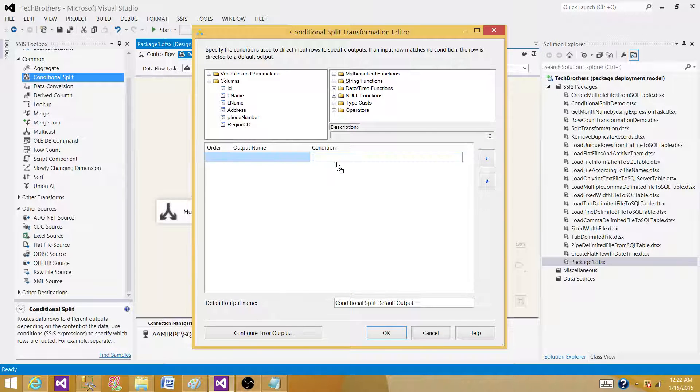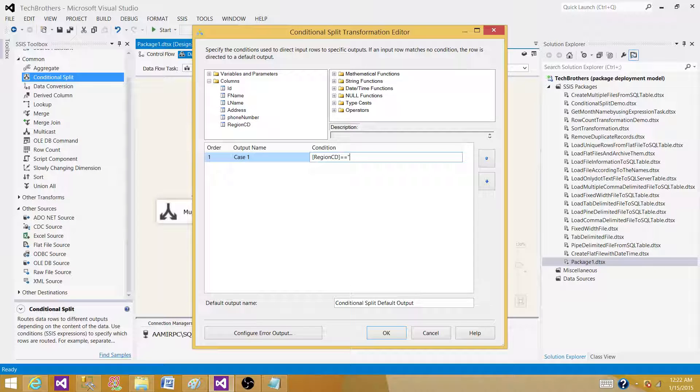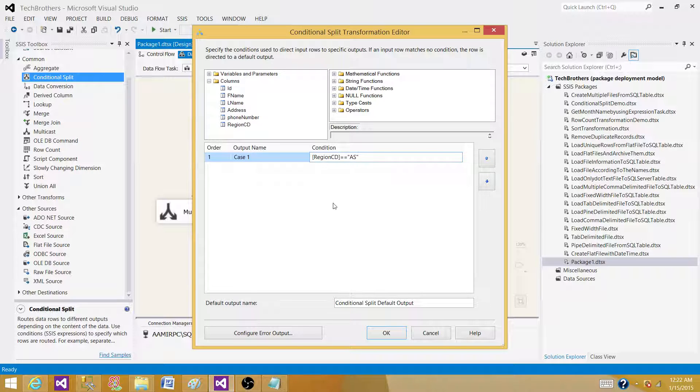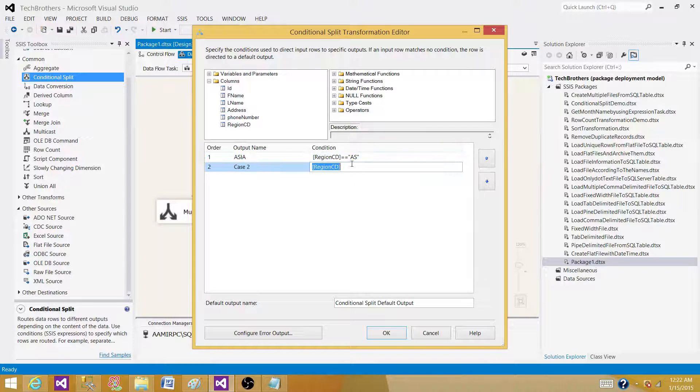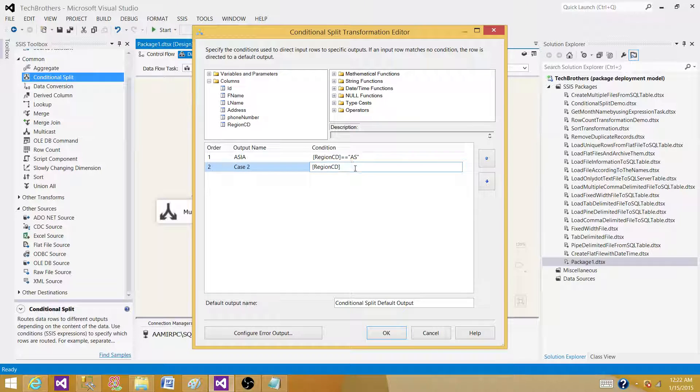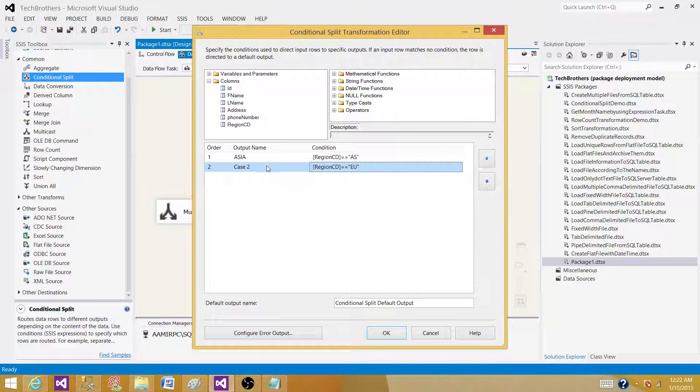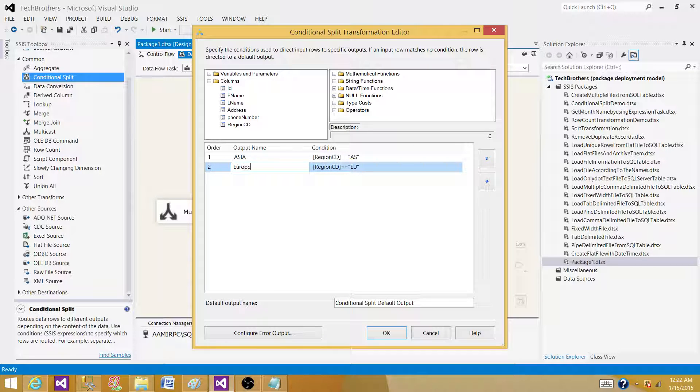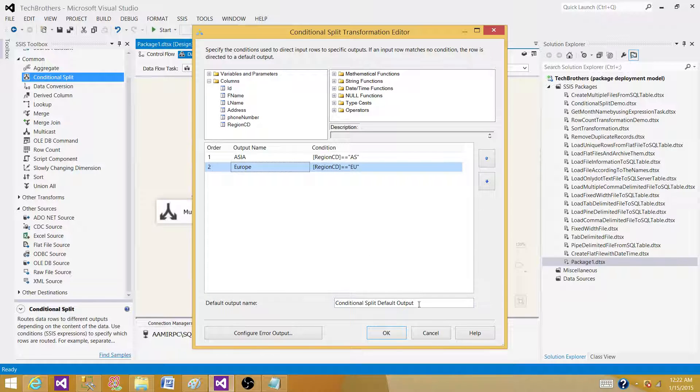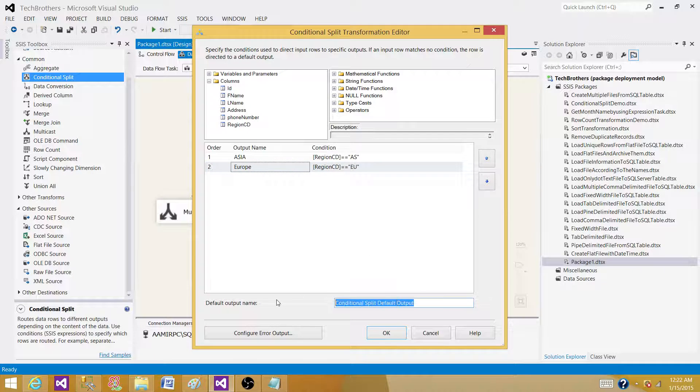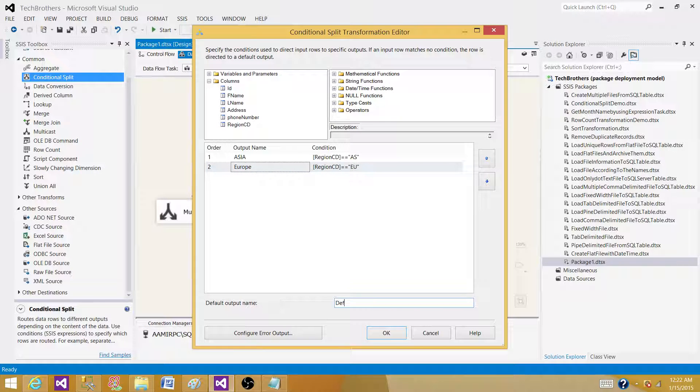So in this case, we are using region code. We're saying if region code is equal to AS, generate or move all those records to the output called Asia. And if region code is Europe, EU, if you see that data point value is equal to EU, then move all those records to the Europe output. And any other values, if you see North America NA or SA or any other value in the region code, you can move to the default output.